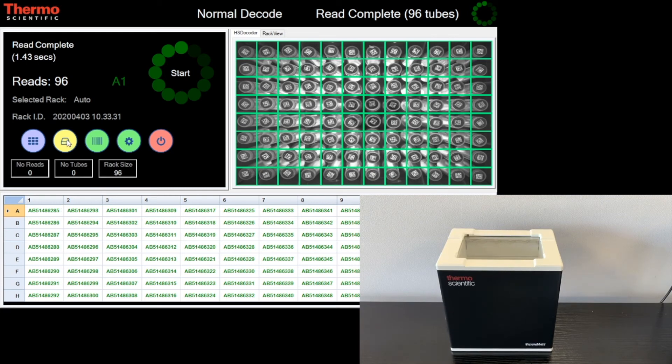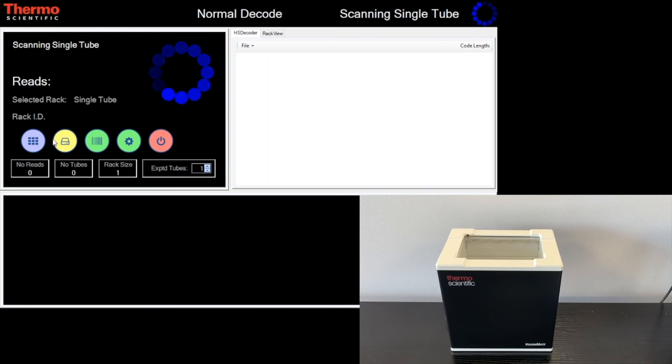Features also include a single tube mode, allowing processing of one test tube at a time.